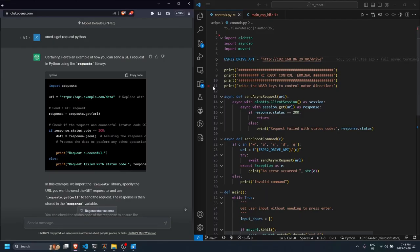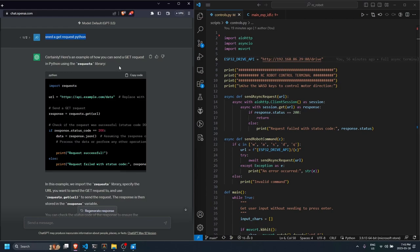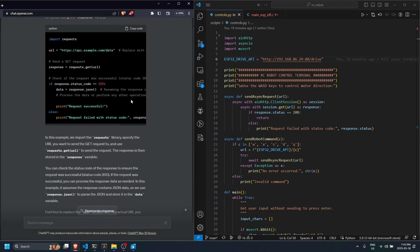So to begin with I'm just going to show you the conversation that I had with ChatGPT. I said send to get request Python - I didn't even spell send right but I knew what I was talking about. And it just spat out a pretty generic HTTP request template and you know this is all just boilerplate code.